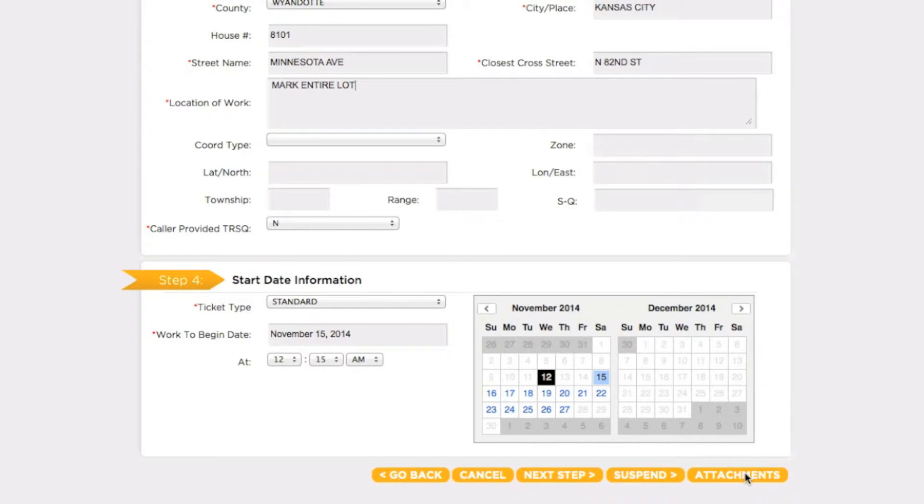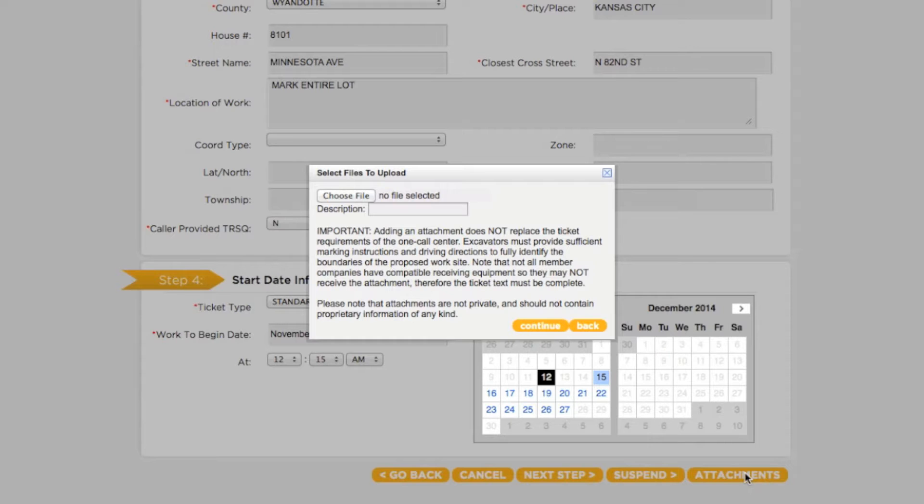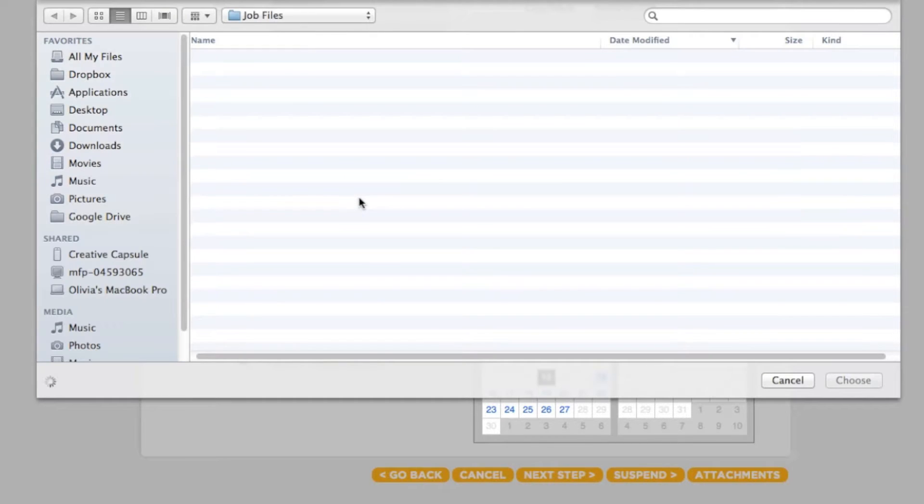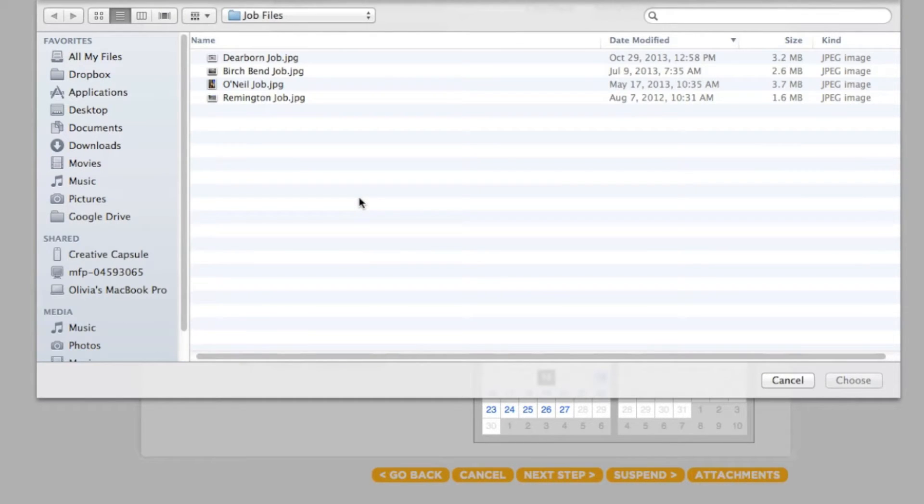Clicking this button will bring up a window labeled Select Files to Upload. Click the Choose File button and use your computer's browser to select which file you would like to attach.